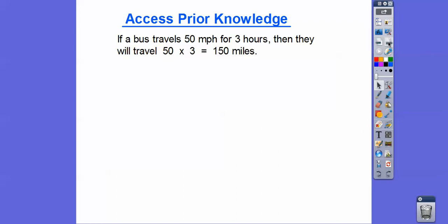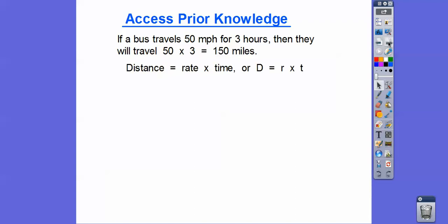Let's access some prior knowledge about distance equals rate times time. For example, if a bus travels 50 miles per hour for three hours, it will have traveled 50 times 3, or 150 miles. Do you guys remember distance equals rate times time, or d equals r times t?